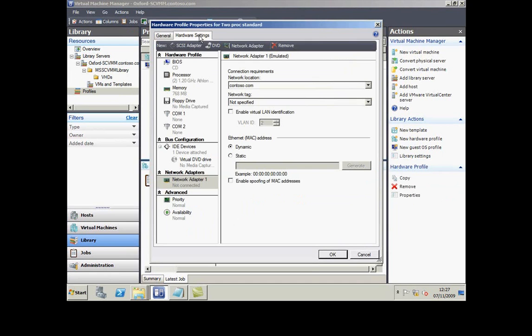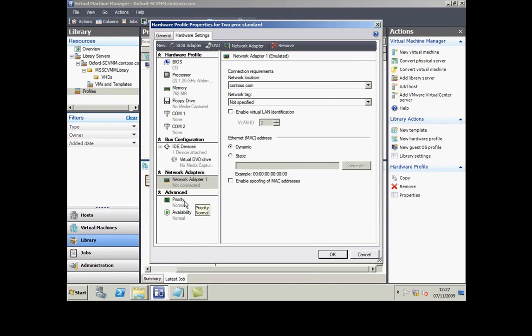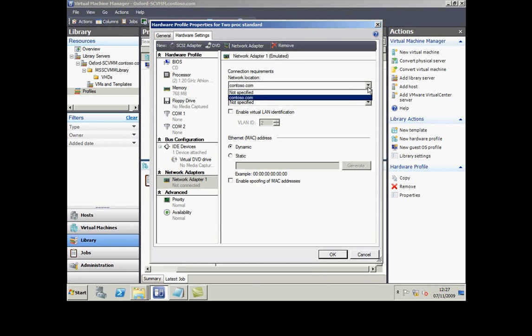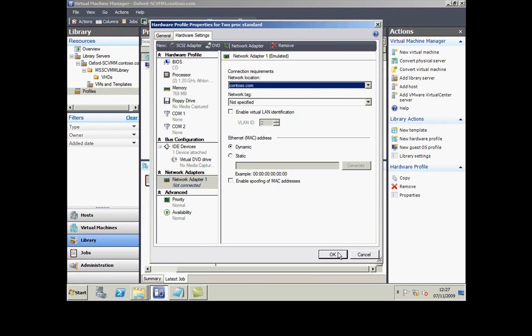On the Hardware Settings tab, I've defined everything I need for this virtual machine. One clever thing that VMM does is it works out the networks that are attached to virtualization hosts and allows you to choose one of those networks as the target where you're going to attach your virtual machine's network.